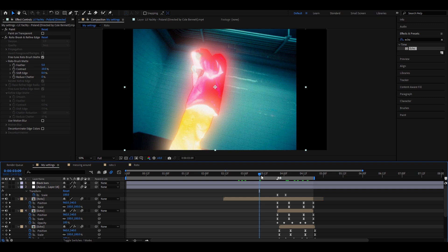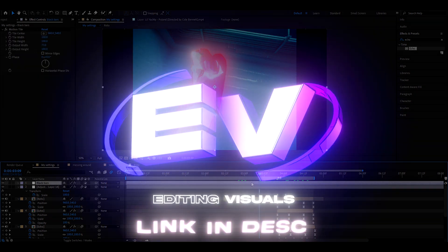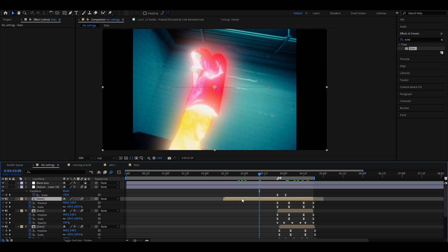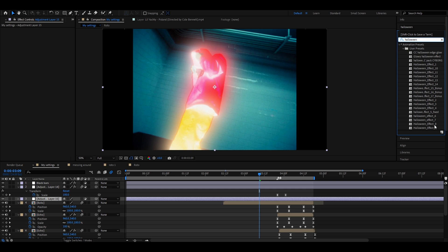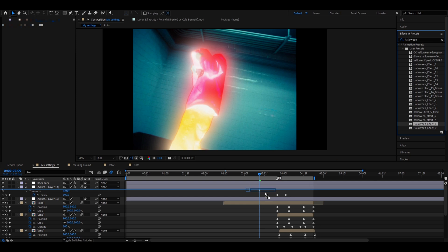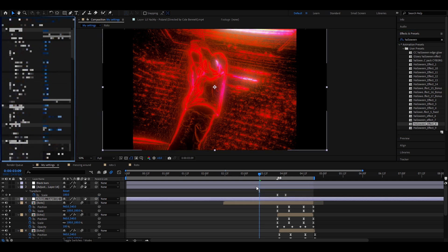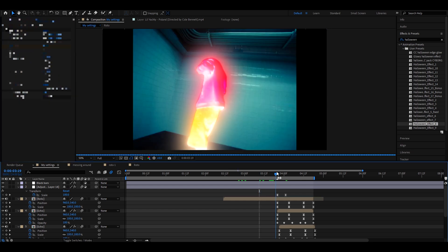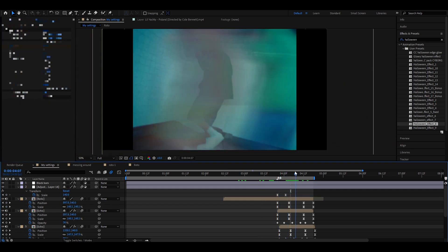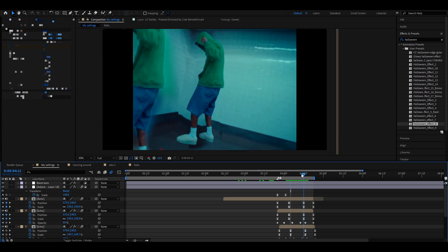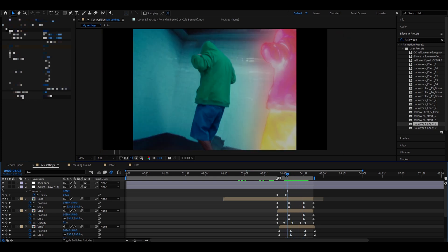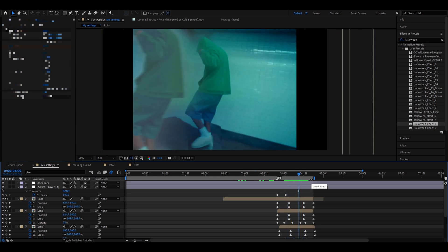If you want to elevate your editing potential even more, you can add effects from our Editing Visuals website. We have editing packs such as our Halloween pack — just make a new adjustment layer, go to Effects and Presets, type 'halloween', and drag down effects like Halloween Effect 9 or Halloween Effect 8. That's basically it for the ghost teleportation. I hope this video was helpful — join our Discord server if you have questions, and have a fun and productive day!